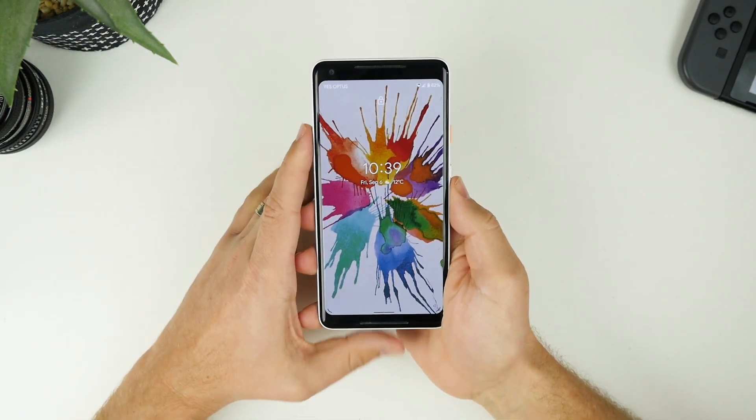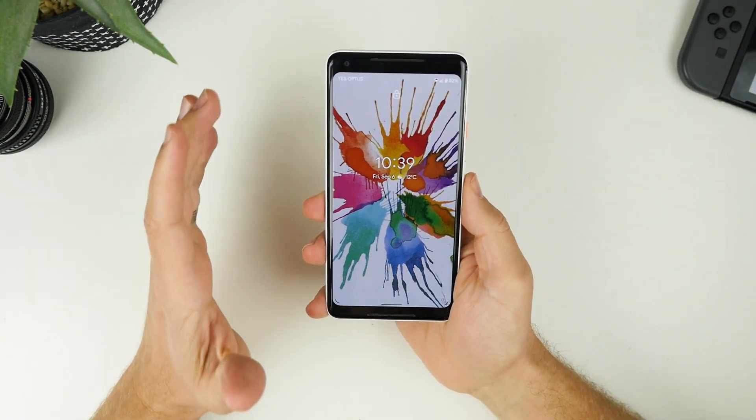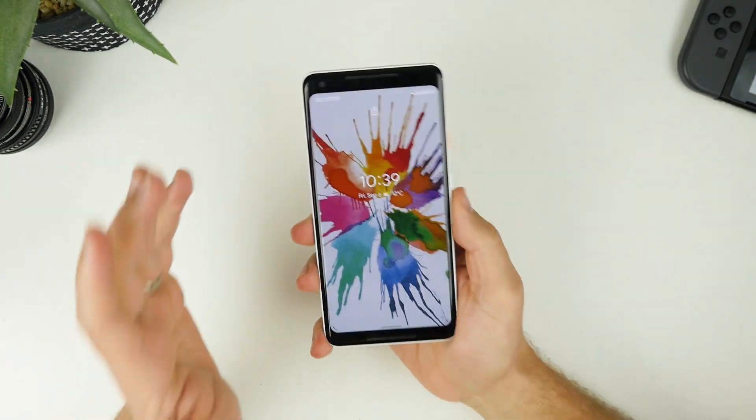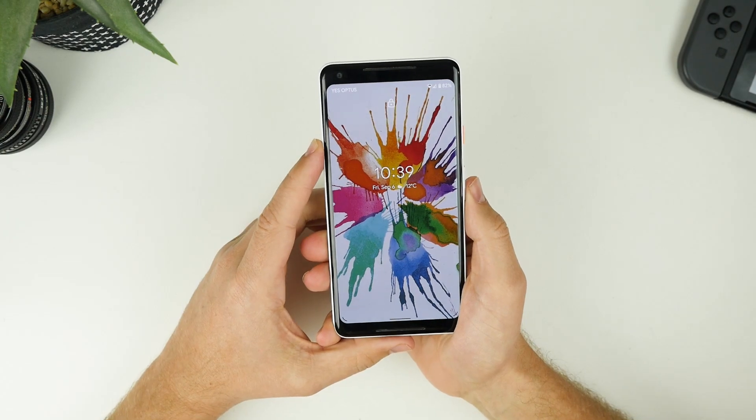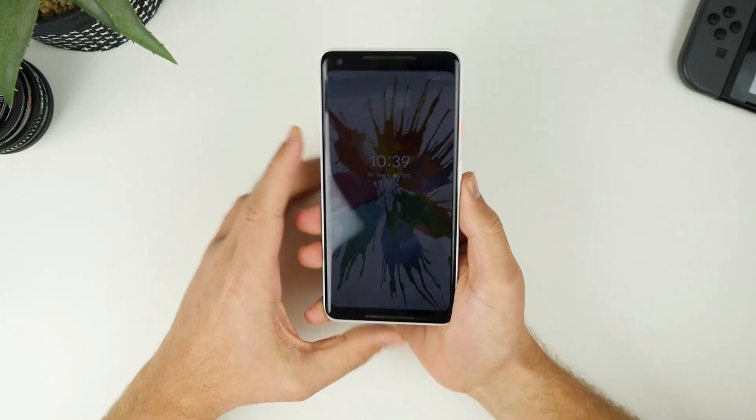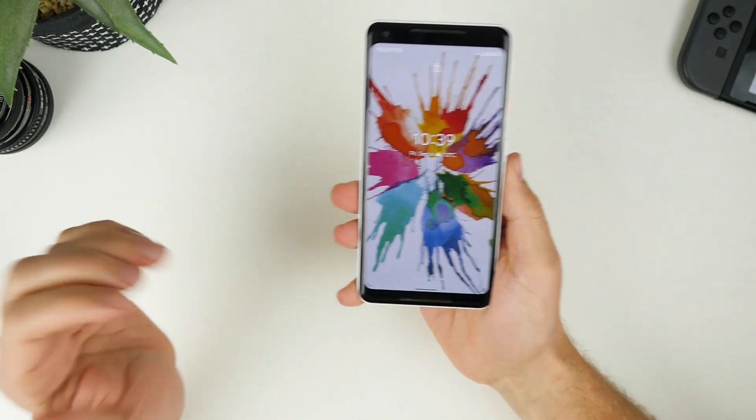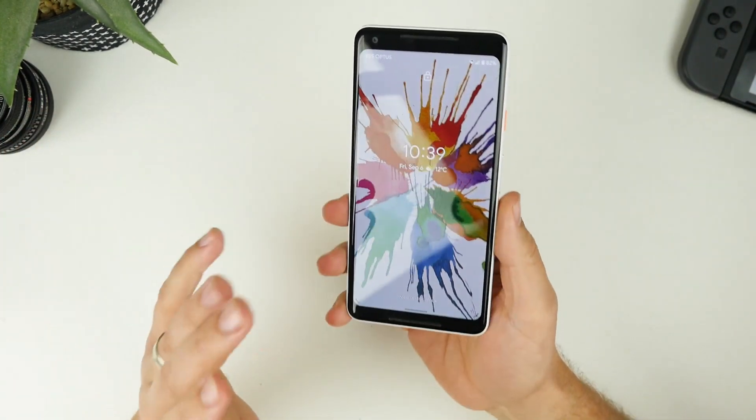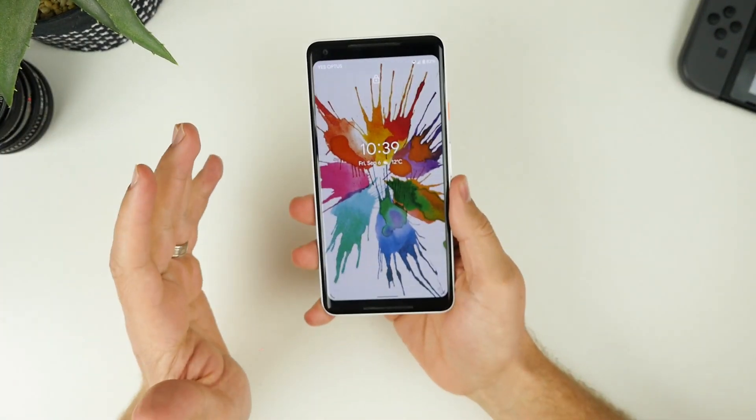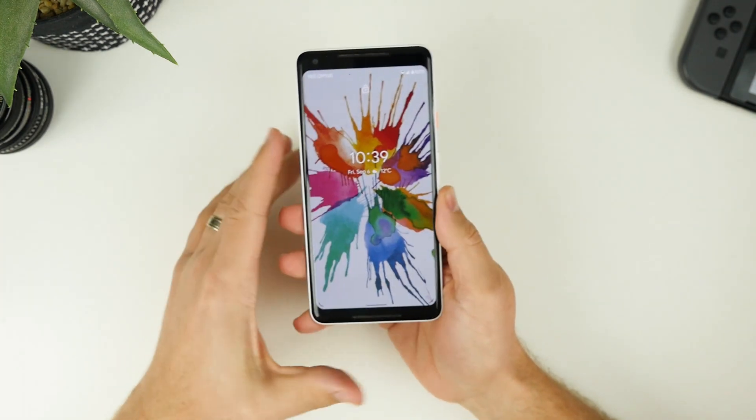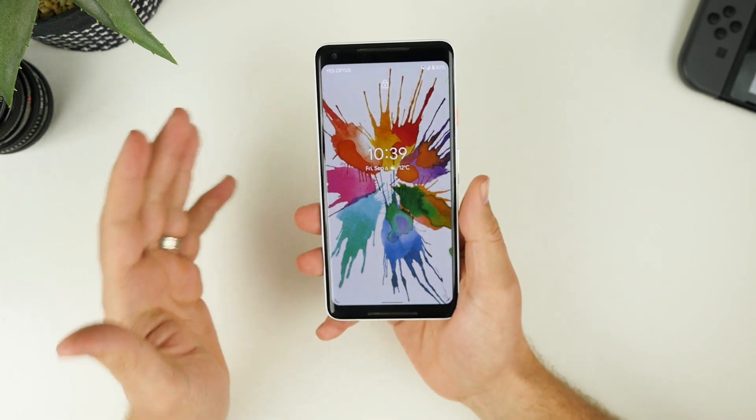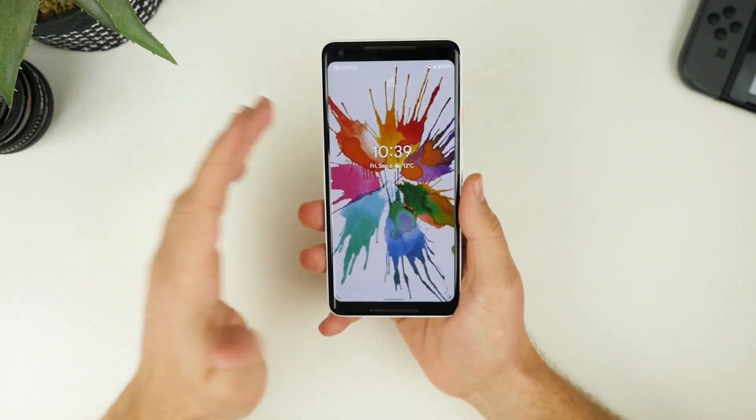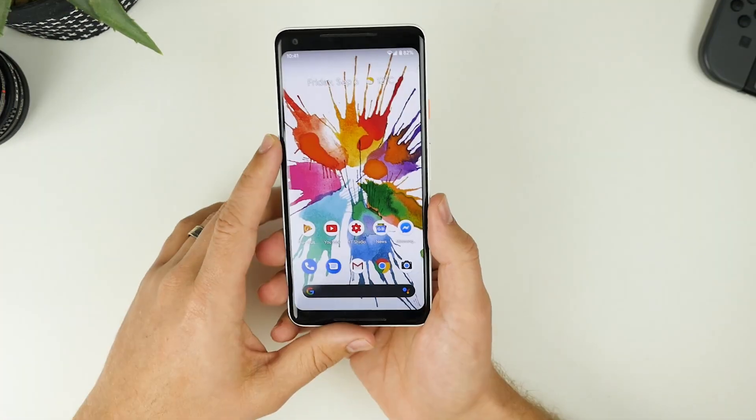G'day guys, Luke here from TechBlokes, and Android 10 is available to download on all Pixel devices. In today's video, we're going to be checking out the 10 things that you'll absolutely love about Android 10. So let's jump in and get started.